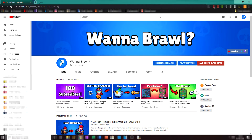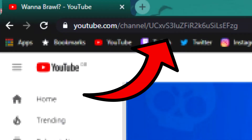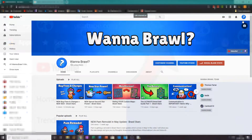In case you don't know what a custom URL is, if you look at the link for your channel page it's probably going to be just a jumble of letters, and this isn't very memorable or unique. What a custom URL can do is change that jumble of letters to your channel name. For example, this channel — if you type in the search bar youtube.com/c/wannabrawl, this channel will come up.